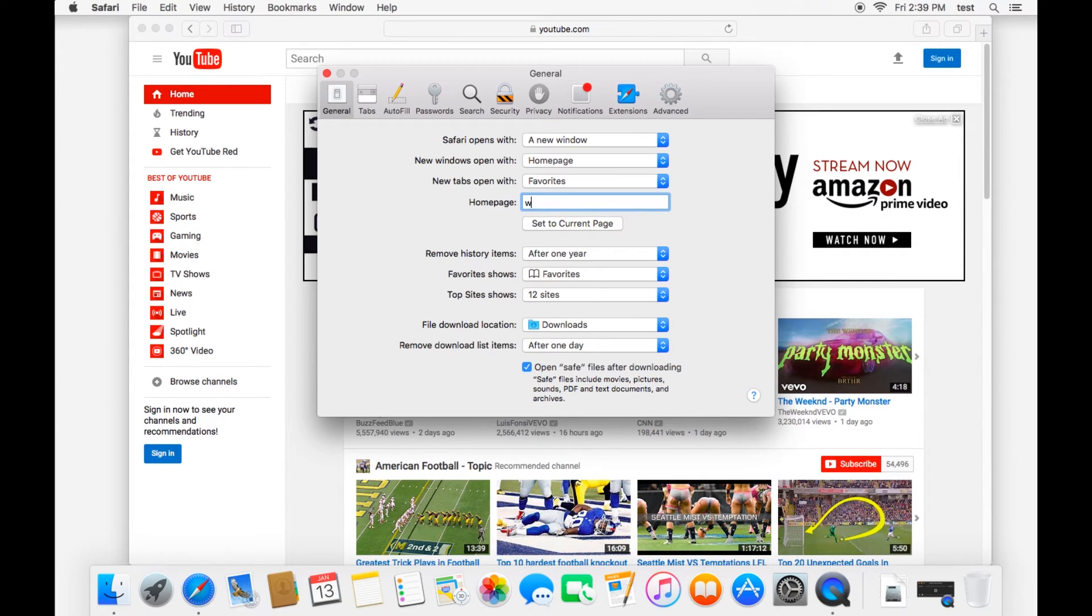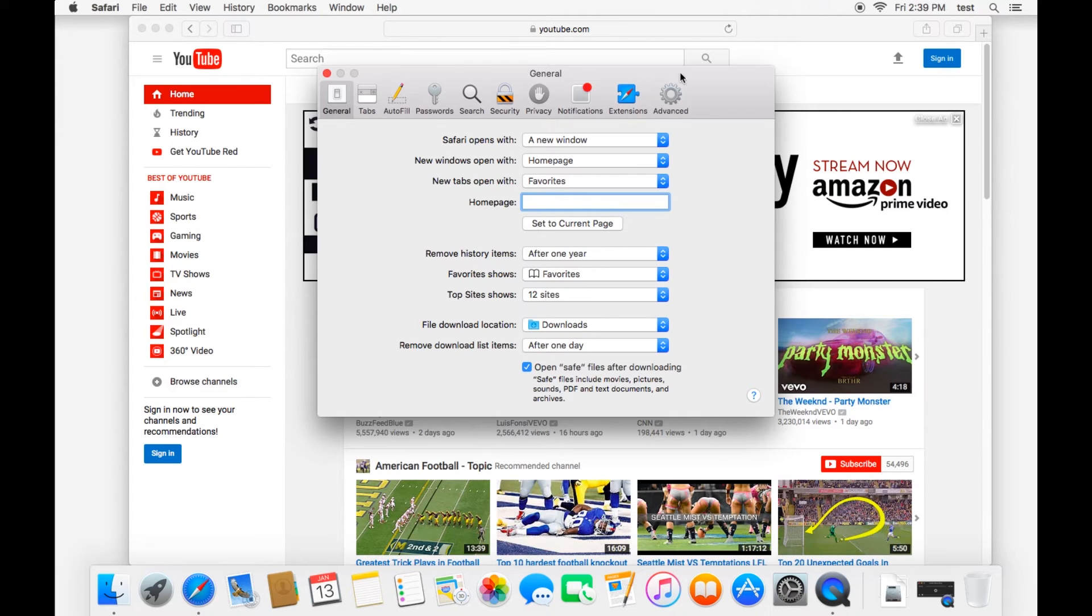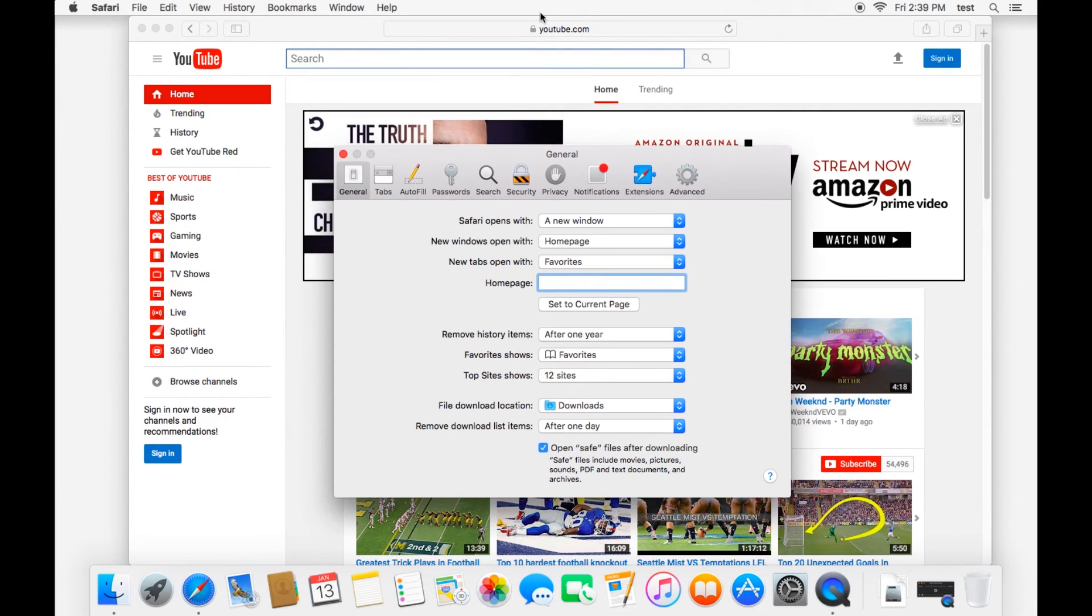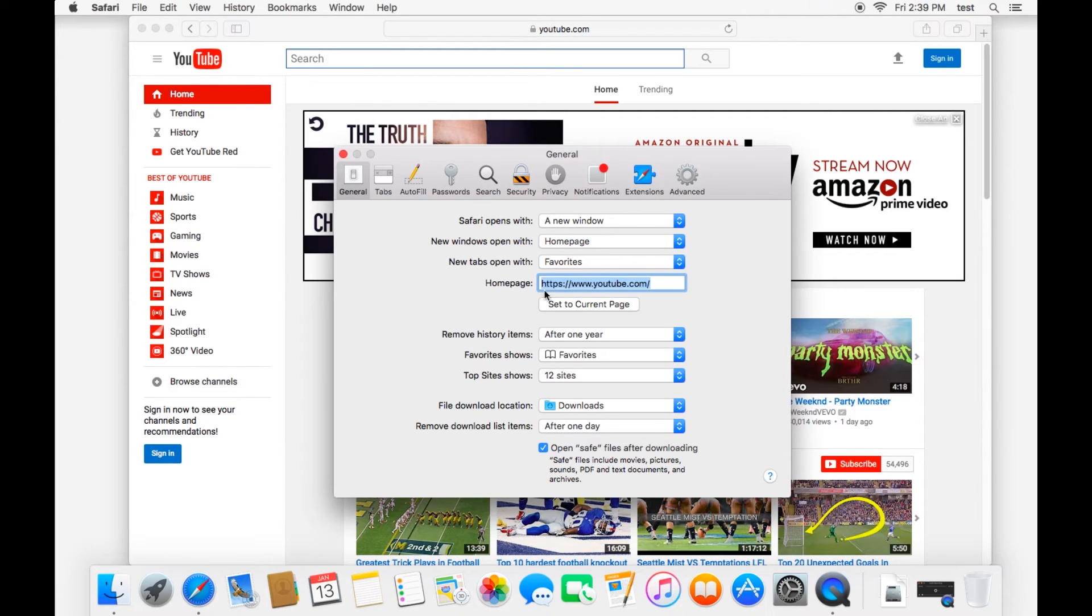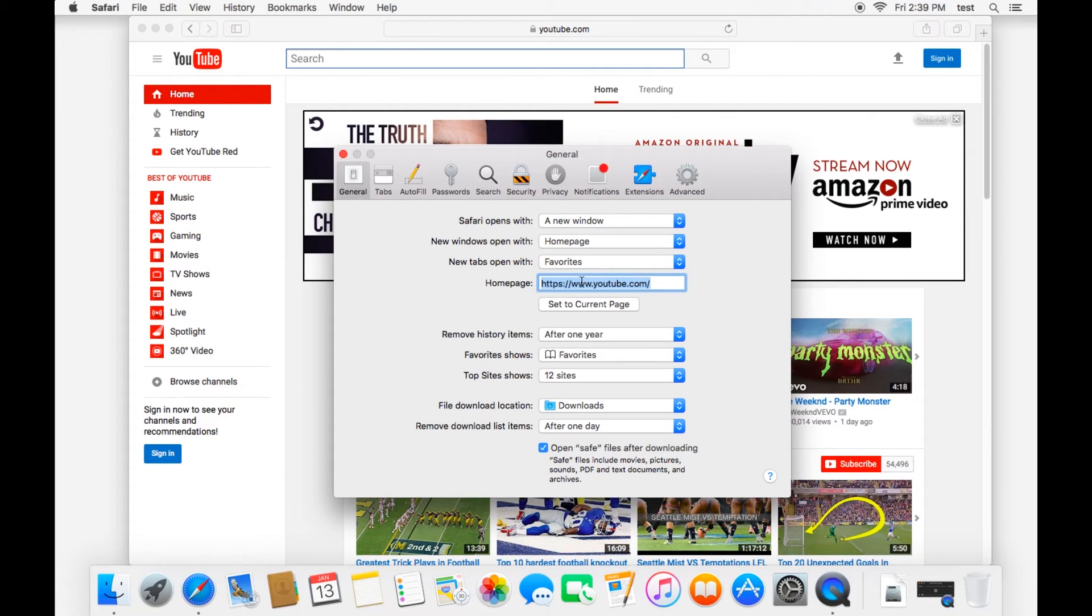One, you can type in a website like YouTube.com. Or since I'm already at YouTube.com right here, I can just click set to current page. And there it is. And so now when I open up a new window of Safari, I'll open up to YouTube. So that's an important part of the general tab.